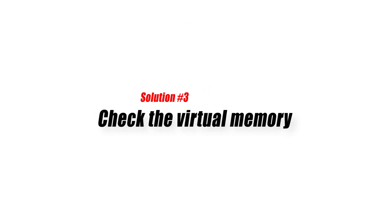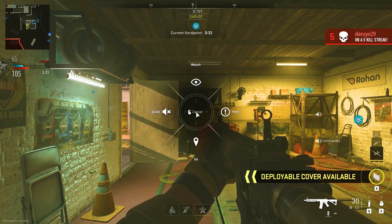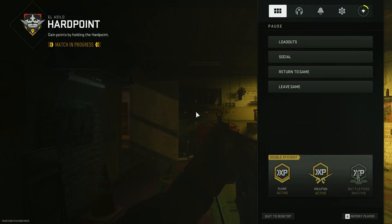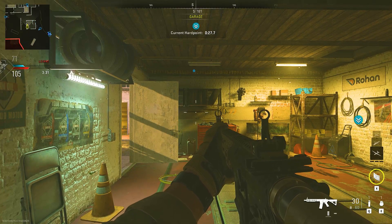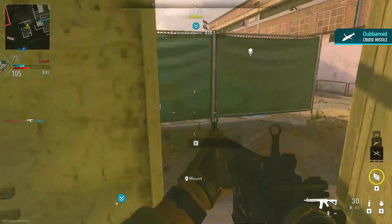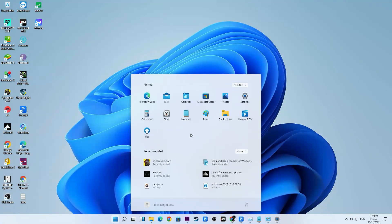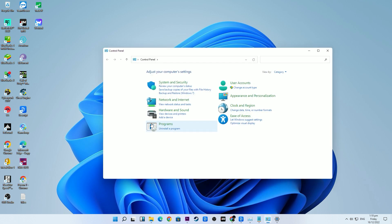Solution number three: check the virtual memory. It's possible that the system may be running out of page file due to a glitch. Windows uses the page file system to create a backup memory in the event that RAM is depleted. Make sure that you set the system to automatically manage this memory. Here's how: on your keyboard, press the Start button and type Control Panel, then click on Control Panel.